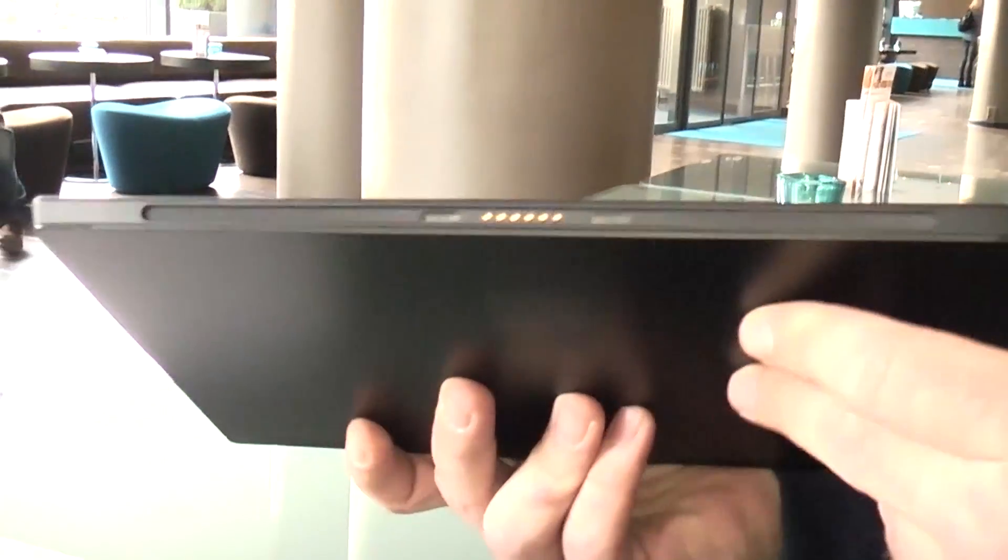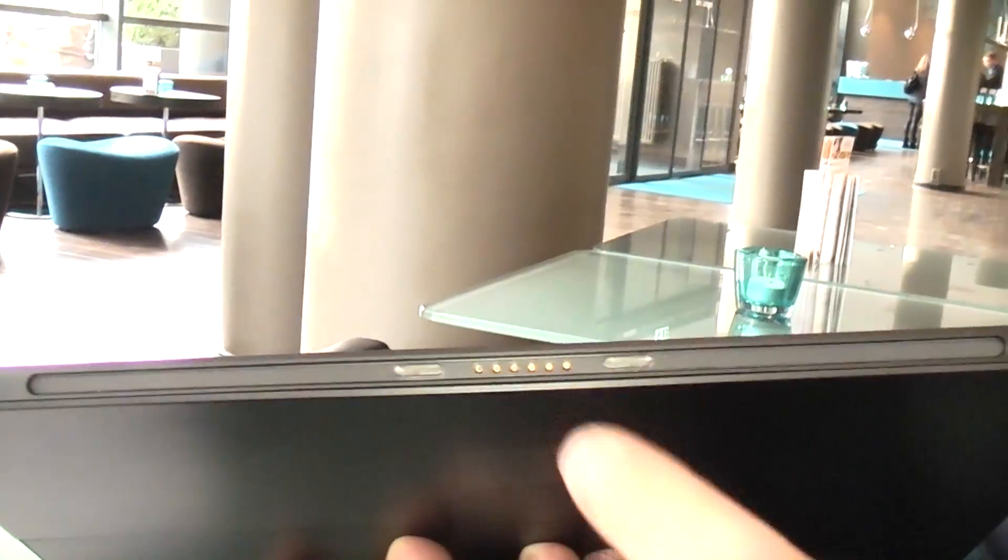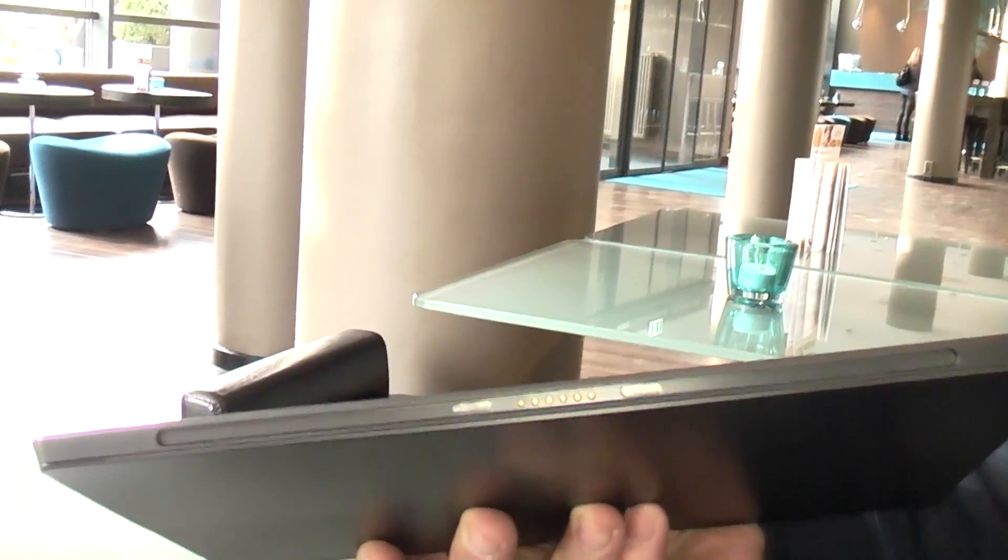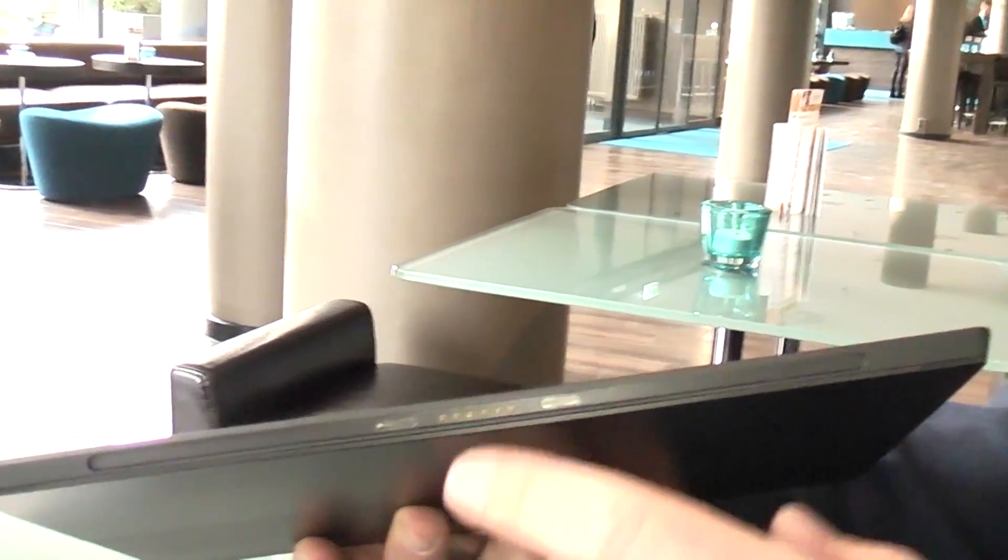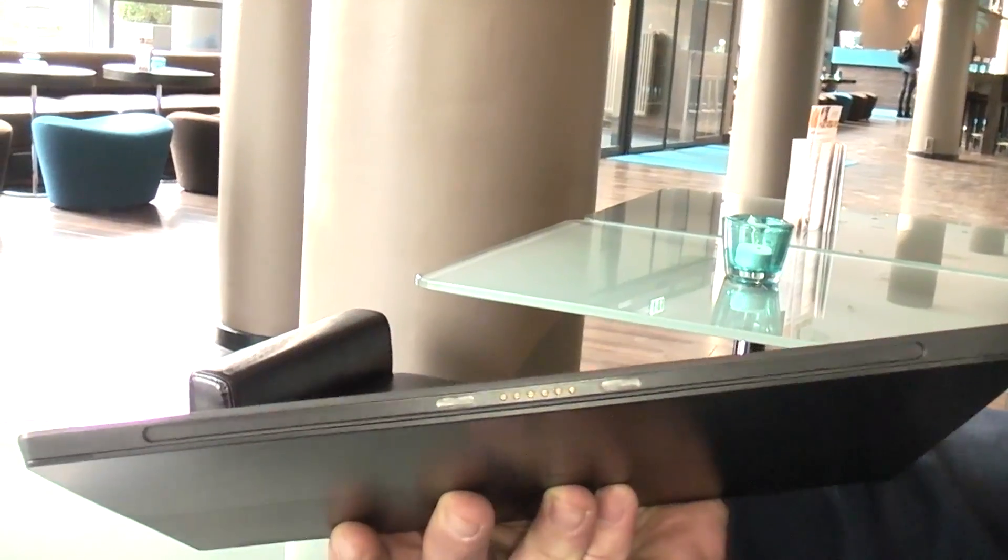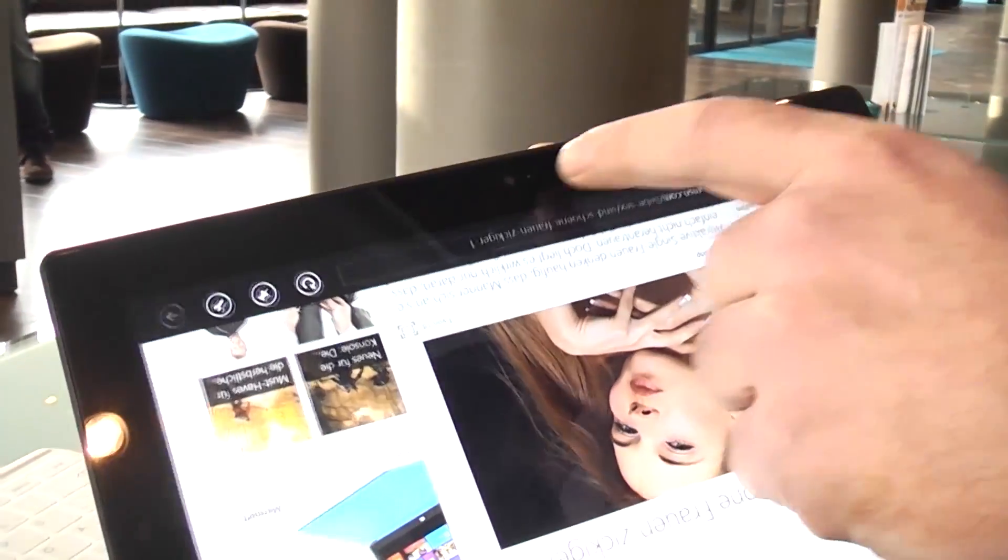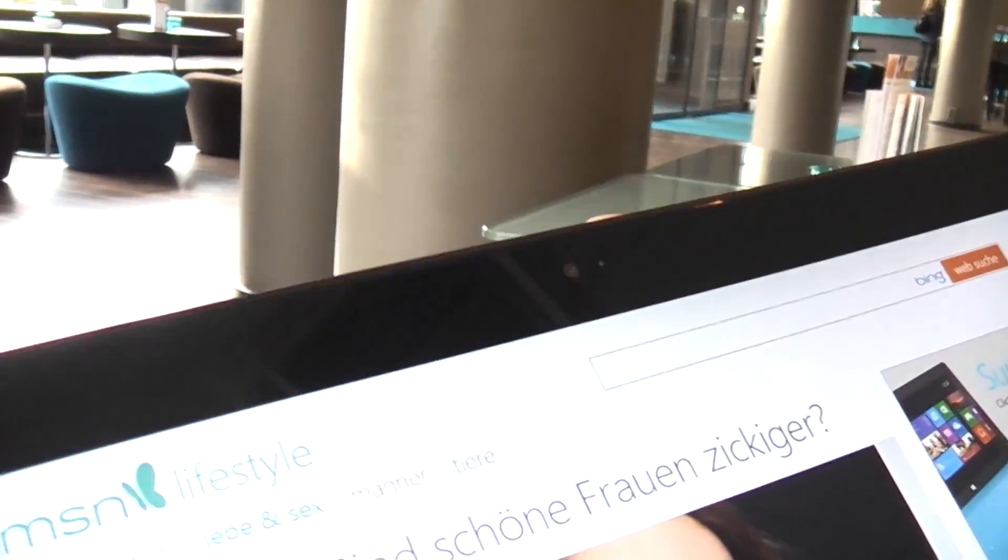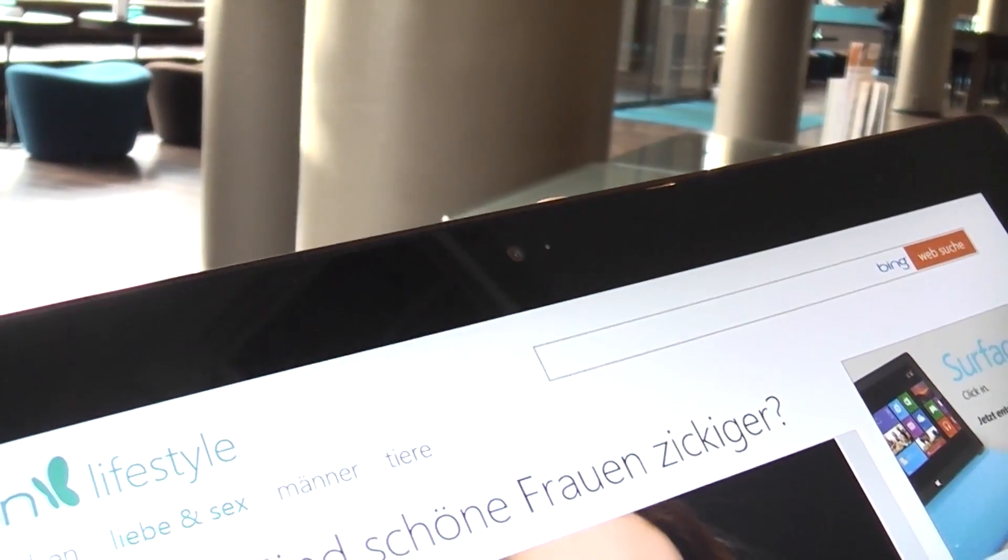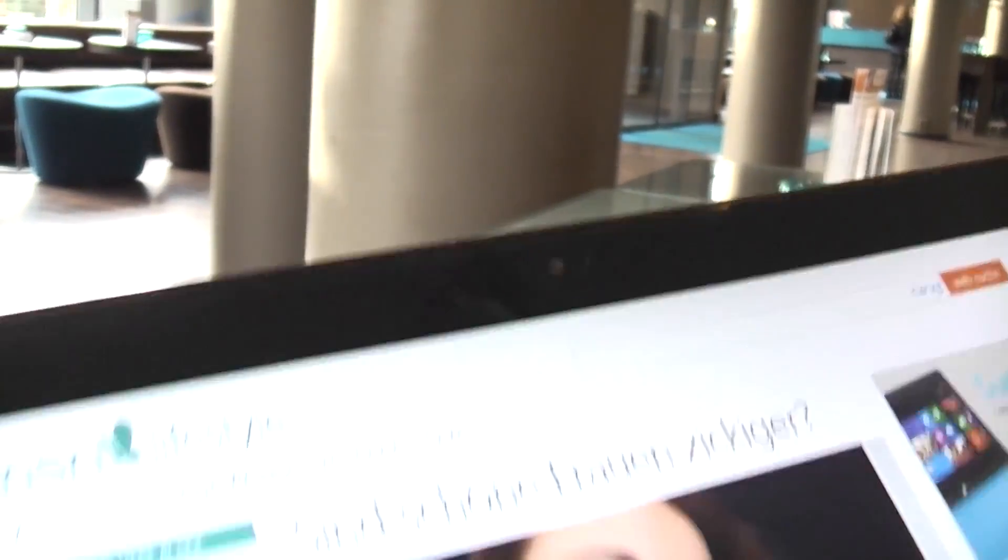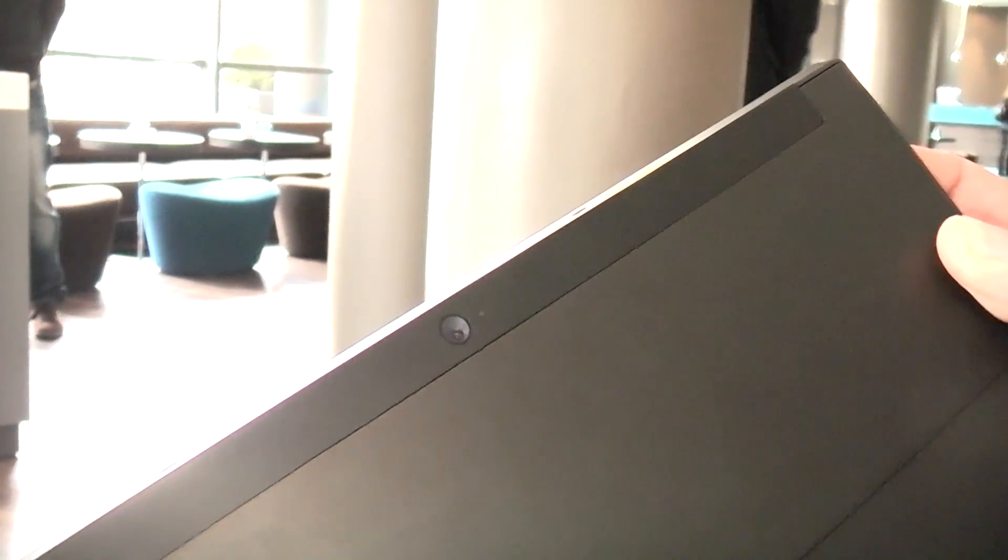On the bottom there's basically nothing except for those holes to actually attach the type cover, those magnets, and some data ports. On top we have a 720p video camera for webcam conversations through Skype, and on the back there's another camera that's also 720p resolution.